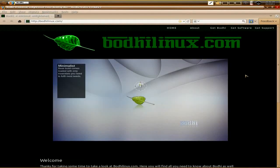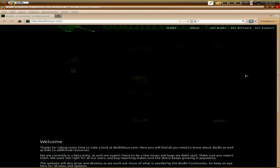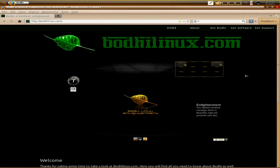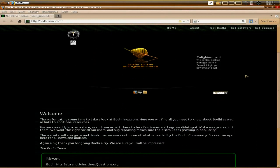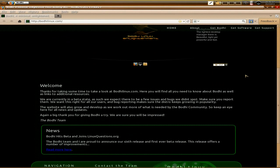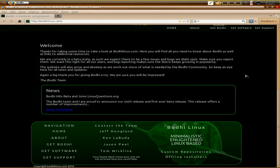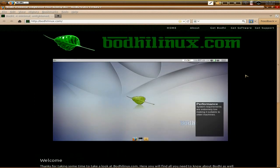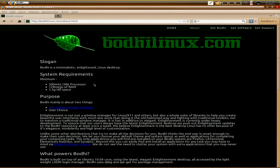I've gone to the Bodhi Linux website. There's a nice animated screen — I was quite impressed by that. It tells you all about it; you can get all the info you want here. You can download it from here, from Distro Watch, or other places. It only needs a 300MHz processor, 128MB of RAM, and a gigabyte and a half of hard disk space.